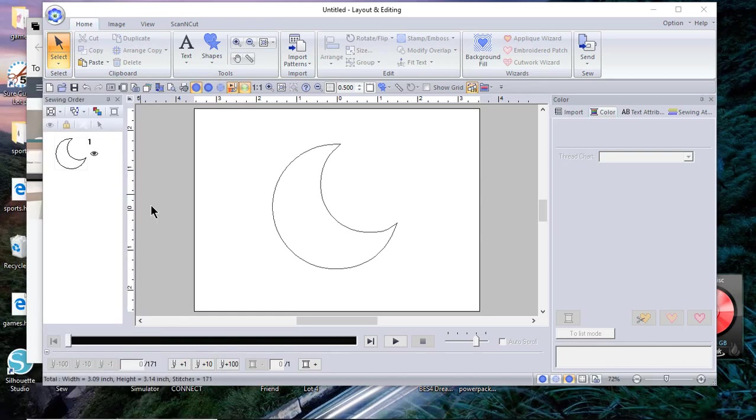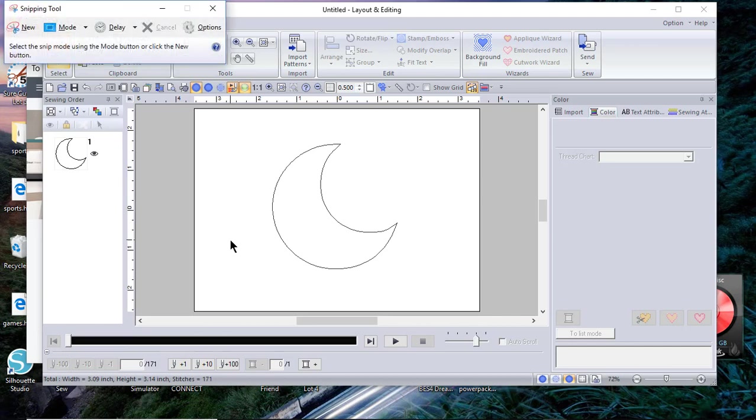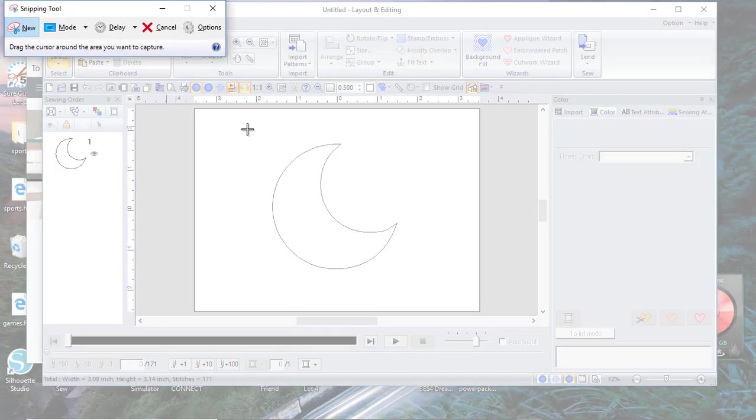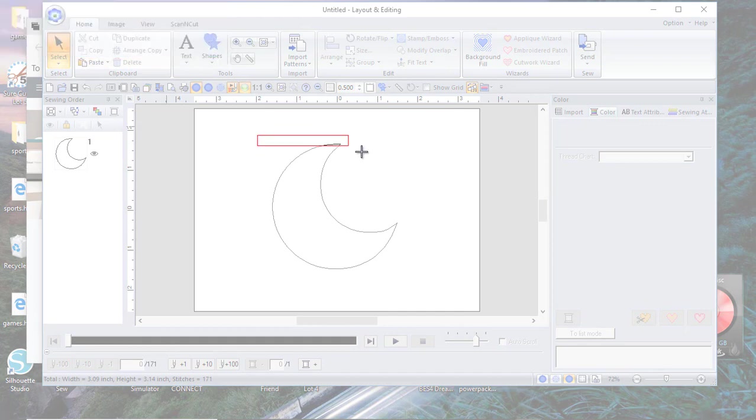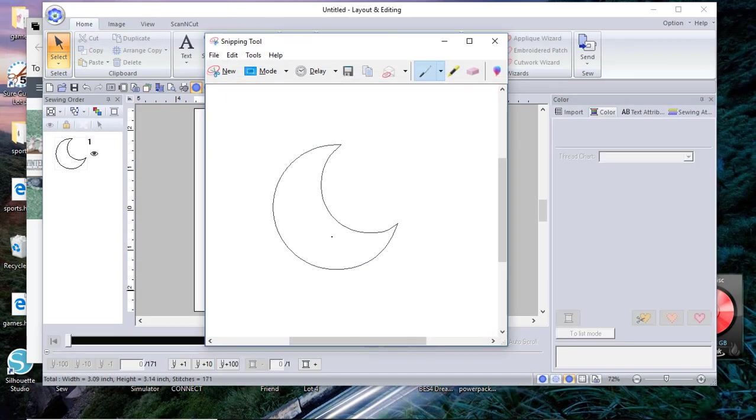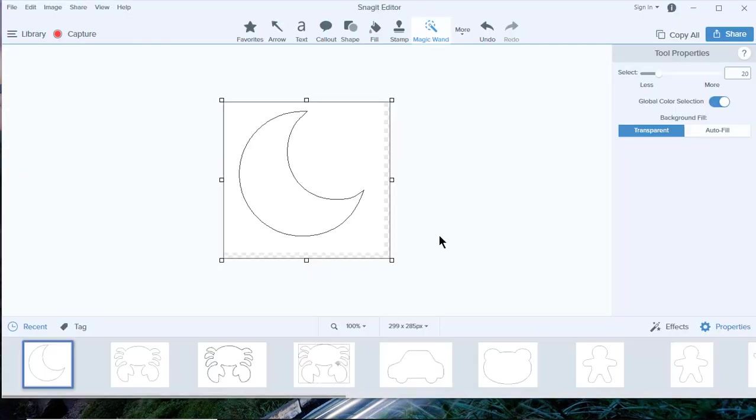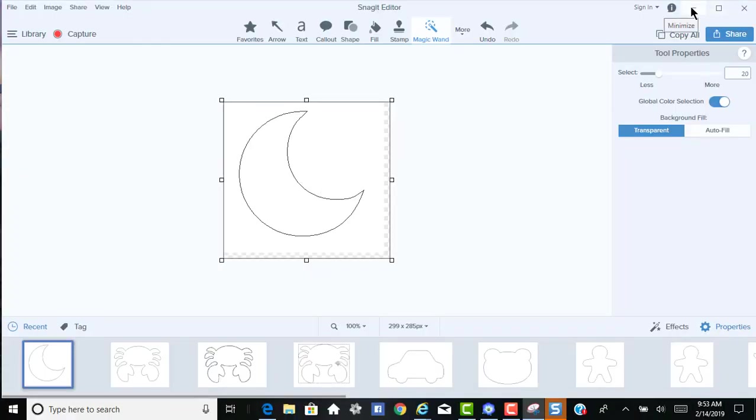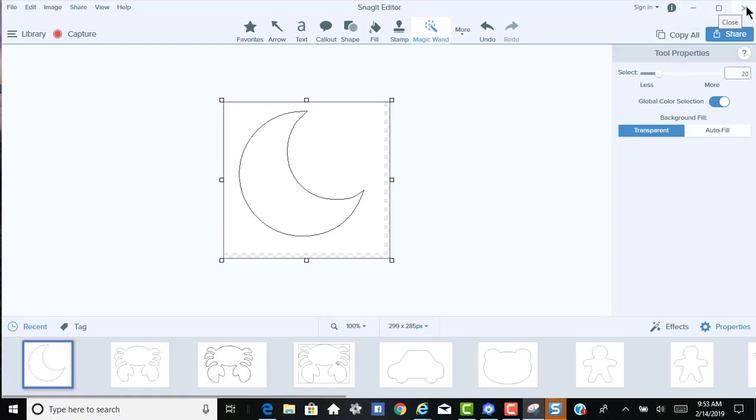Now I'll hold down my left mouse button and drag it around this shape. I happen to have another program that opens anytime I snip an object, it's Snagit editor. That's not necessary and we'll close it out.